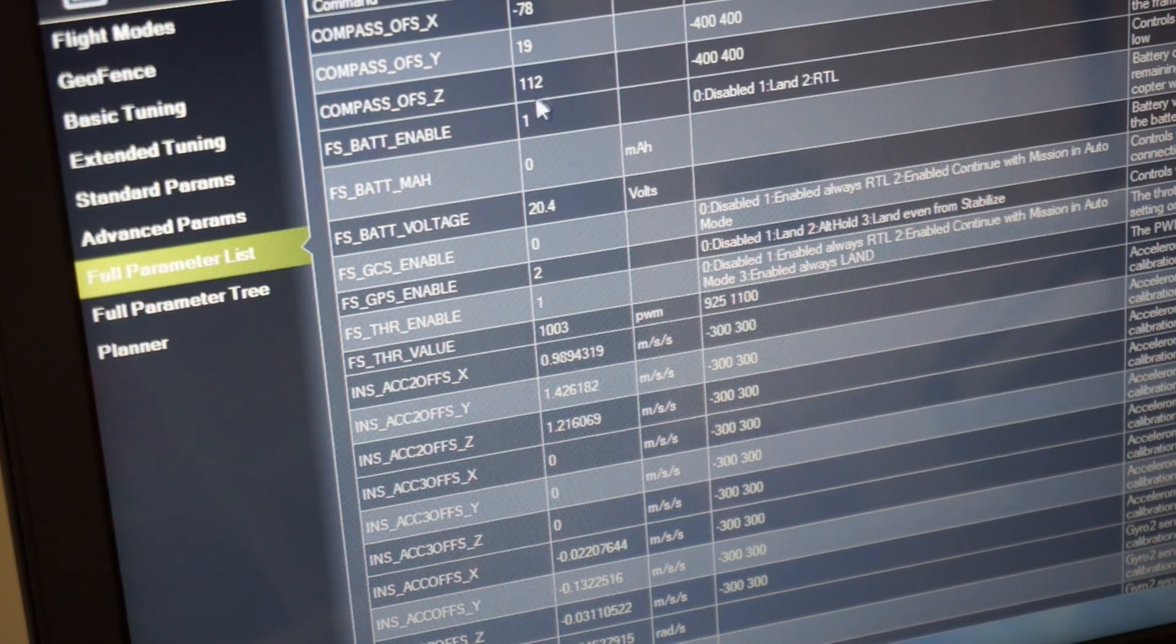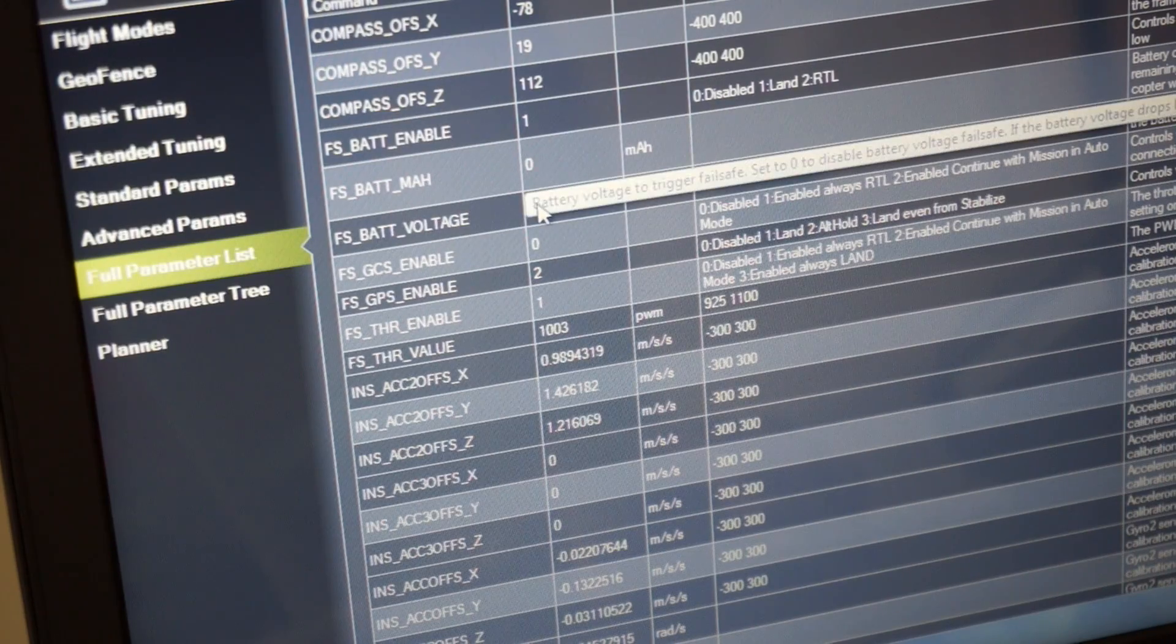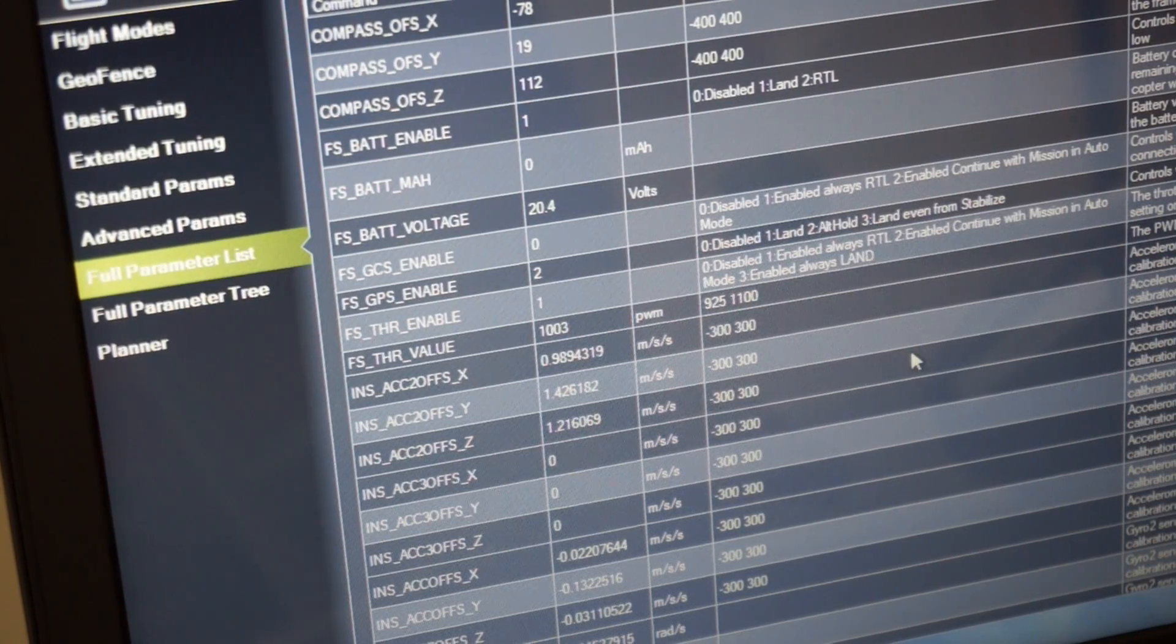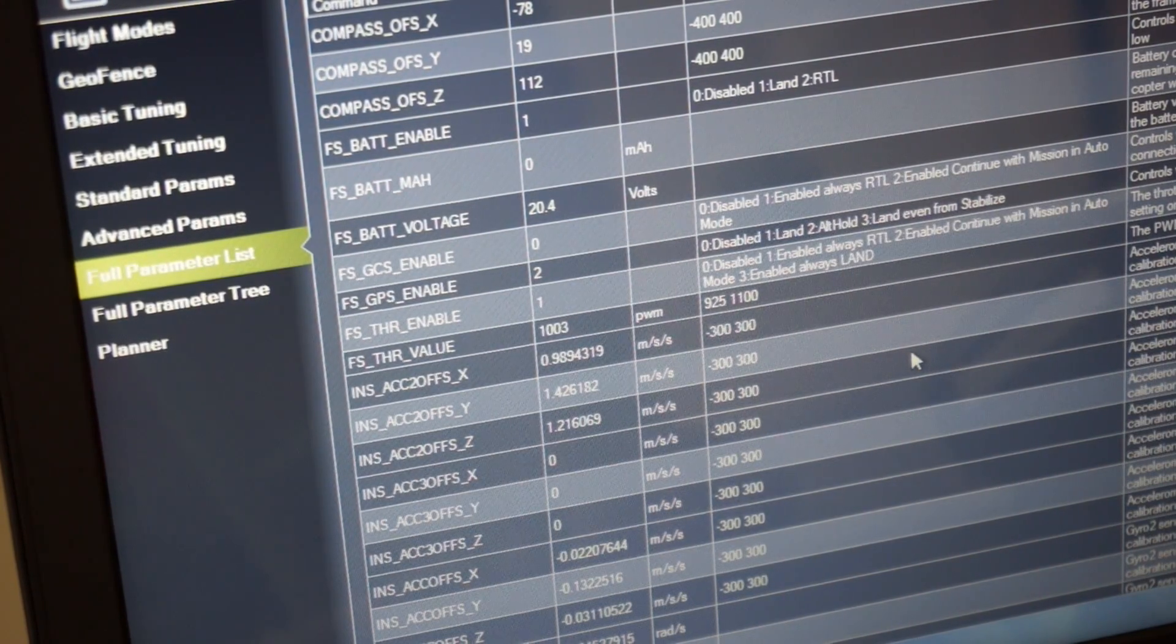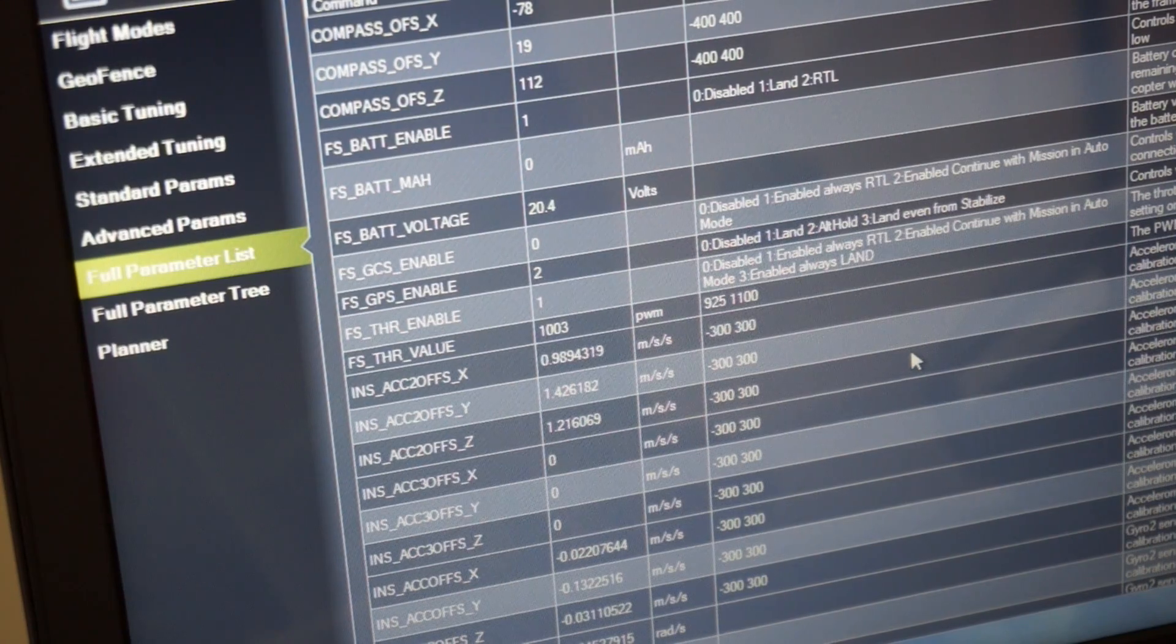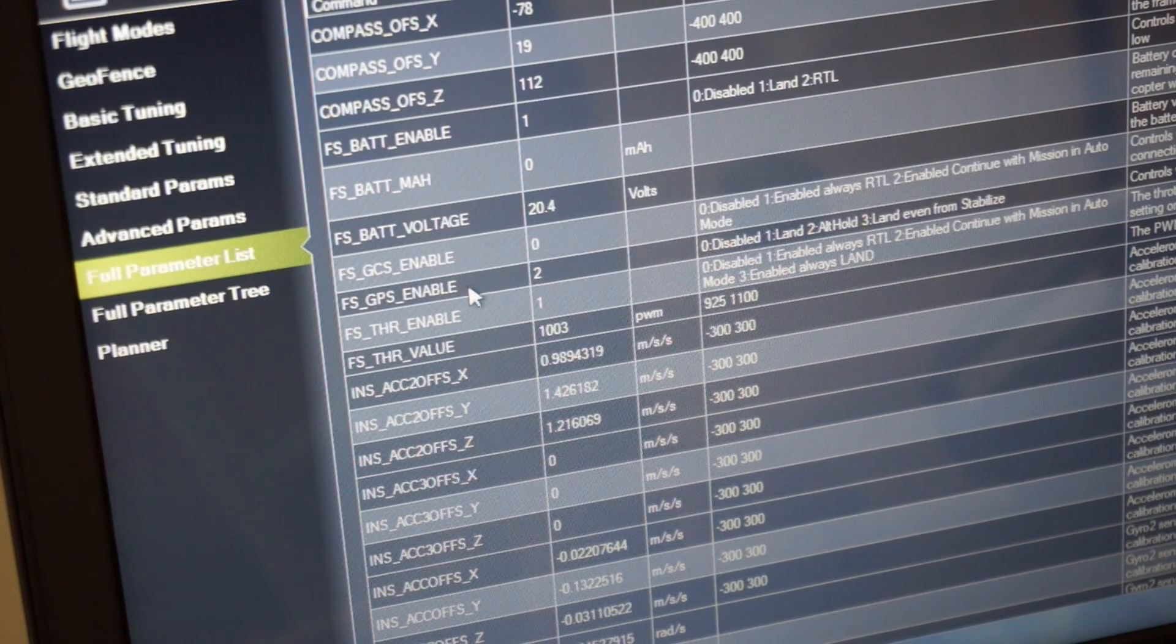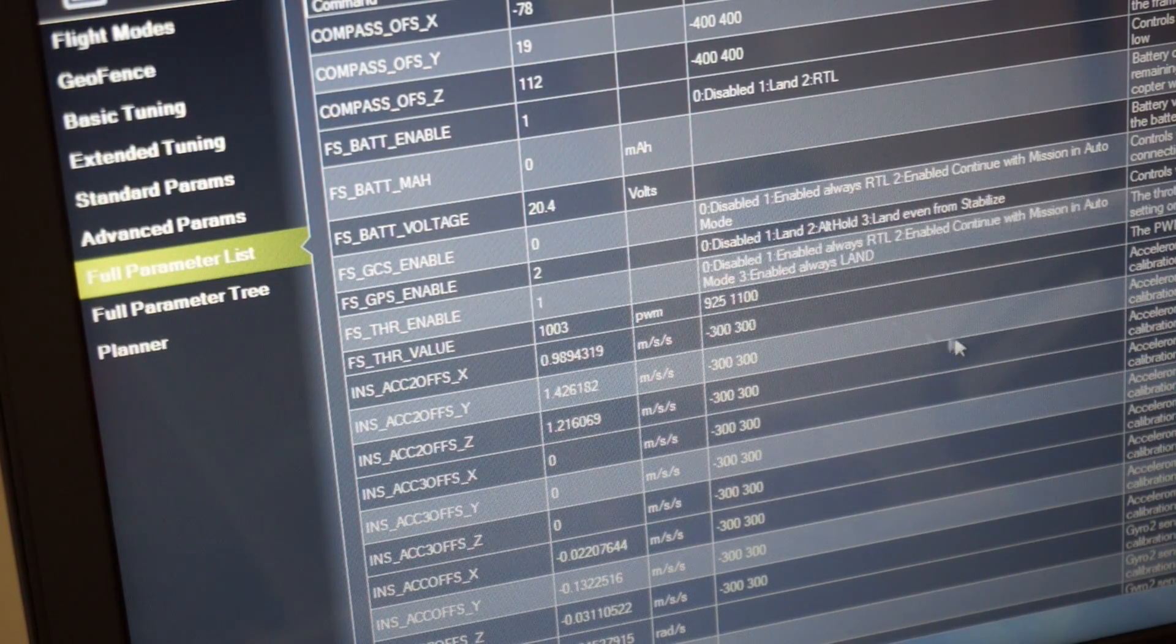And there's a lot more failsafe values like battery voltage and so on. So I have those configured. We'll get into those in a future video. But I wanted to demonstrate these values that are being updated.